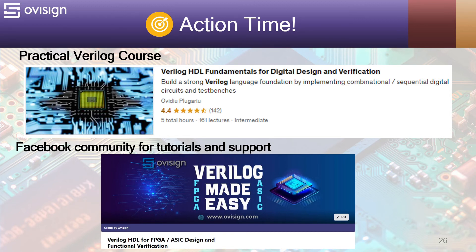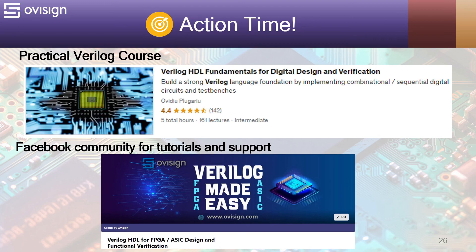For more tutorials and support, you can join our Facebook community. Your strong Verilog foundation is only one click away. Bye for now.